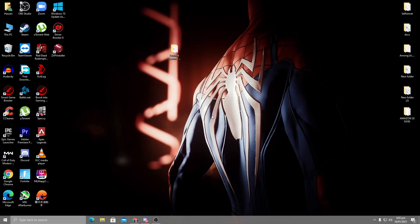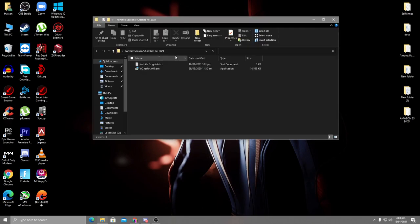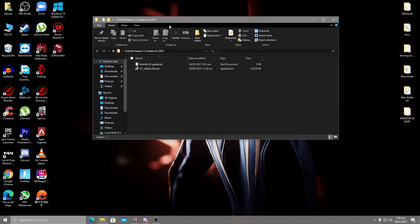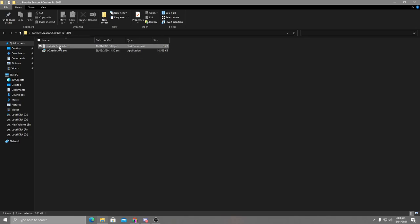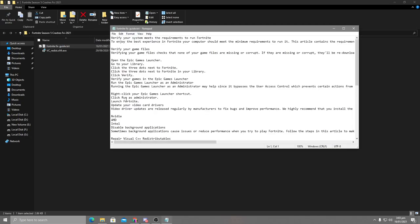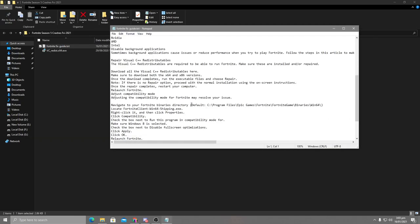First of all, you need to download the Fortnite Season 5 Crashes Fix Pack. Just download this fix pack from the description link below. Inside there are two files: the Fortnite fix file with instructions in a text file, and the Visual C++ pack.